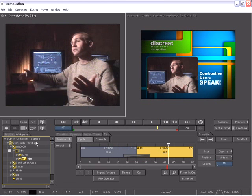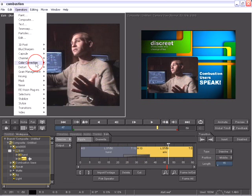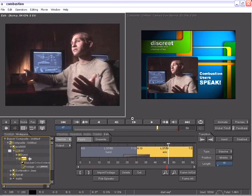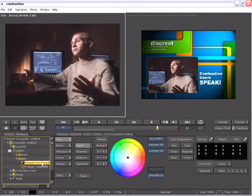I can select that and then go to my operators and apply a discrete color corrector. This is the same color corrector from the discrete advanced systems Flame, Flint and Inferno.